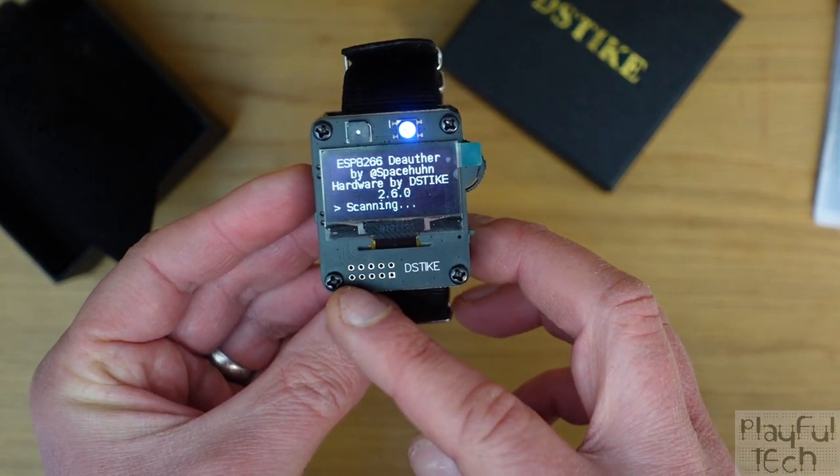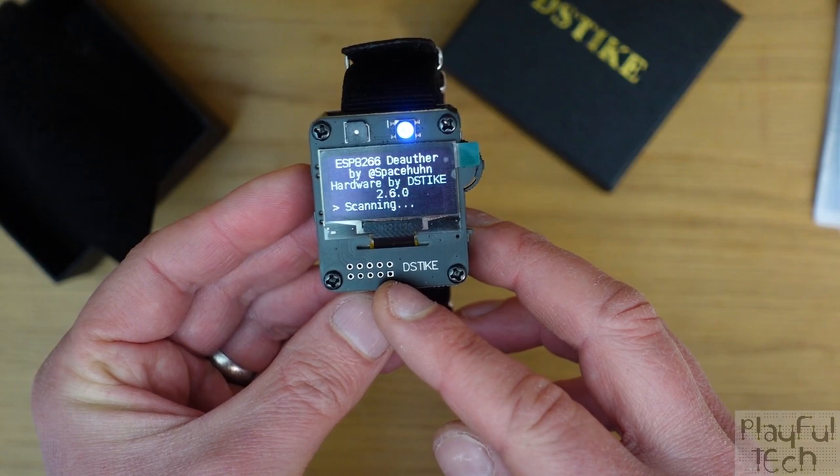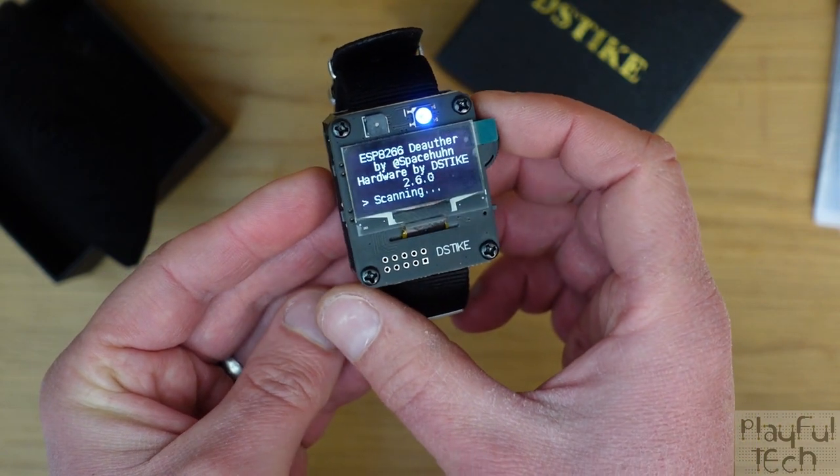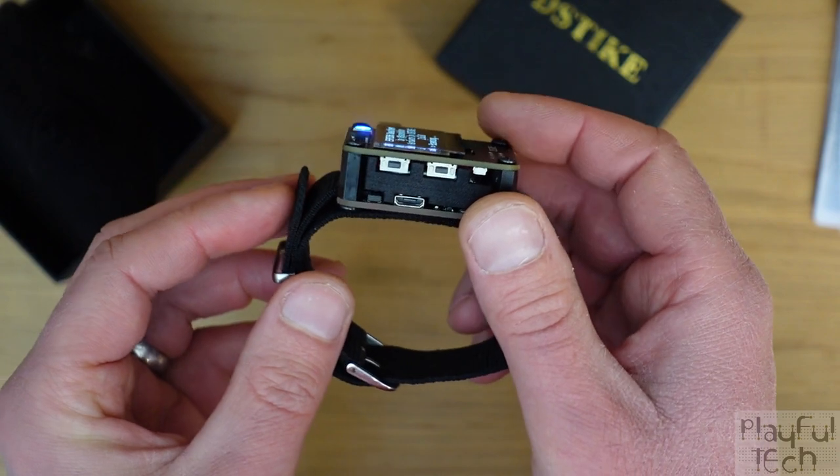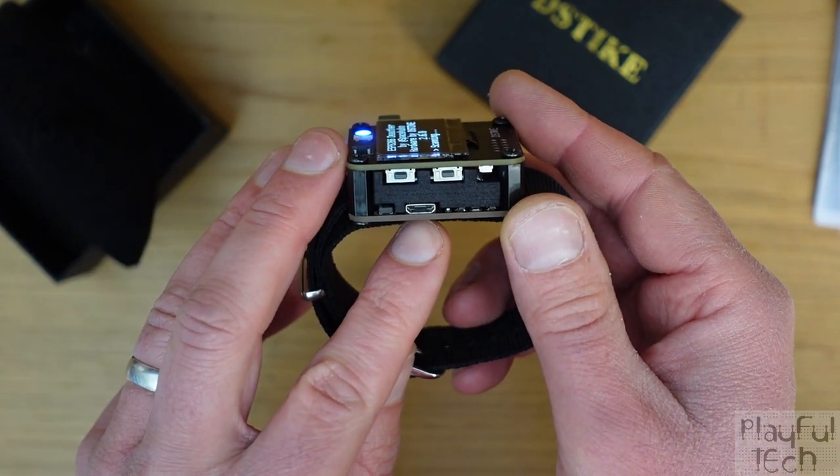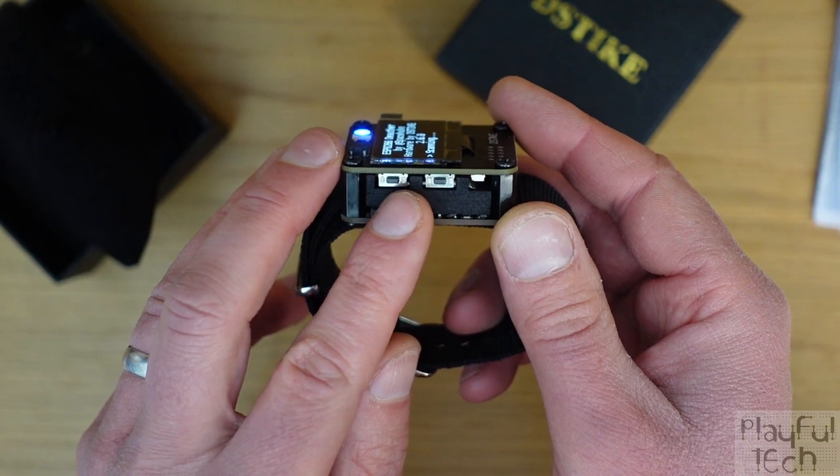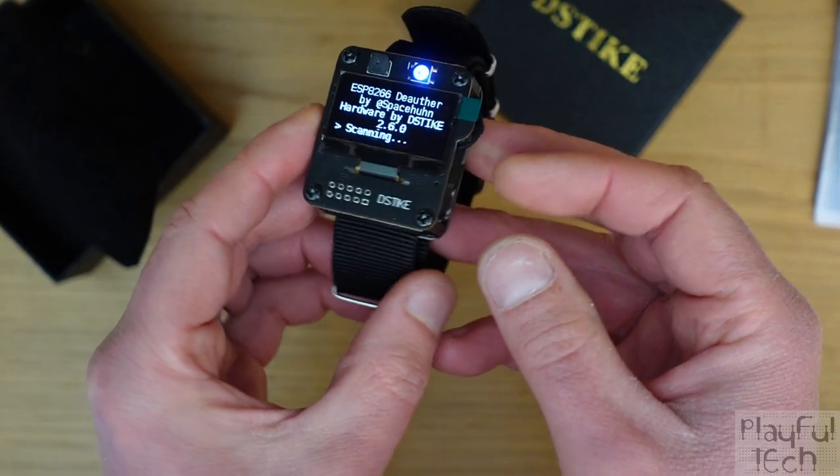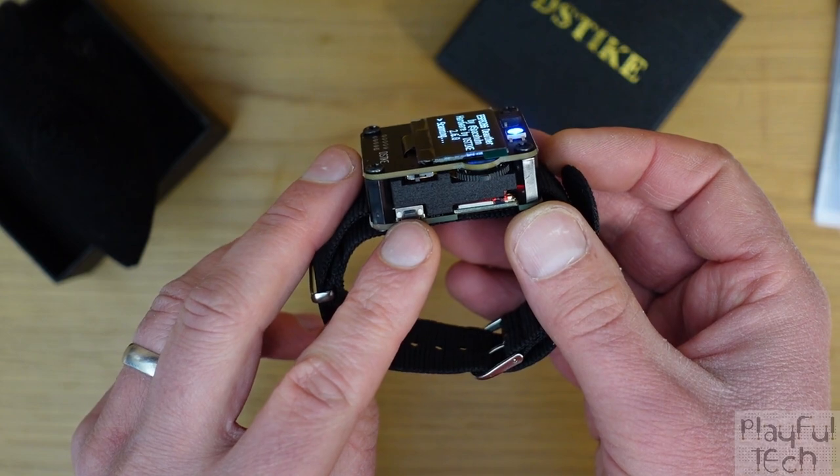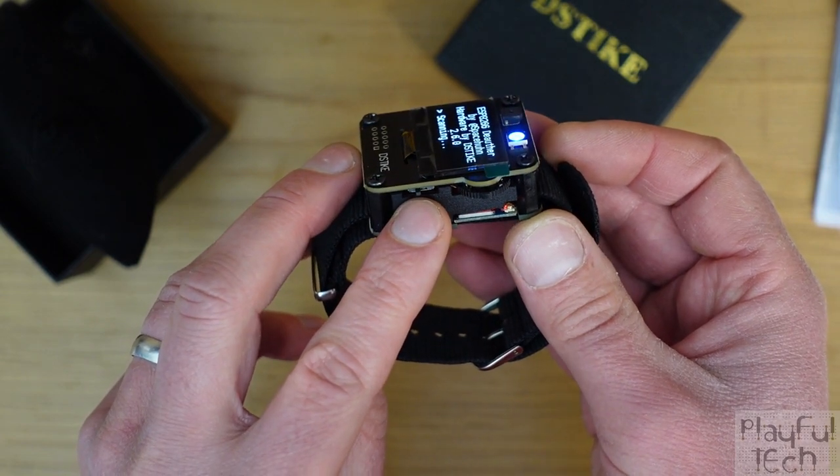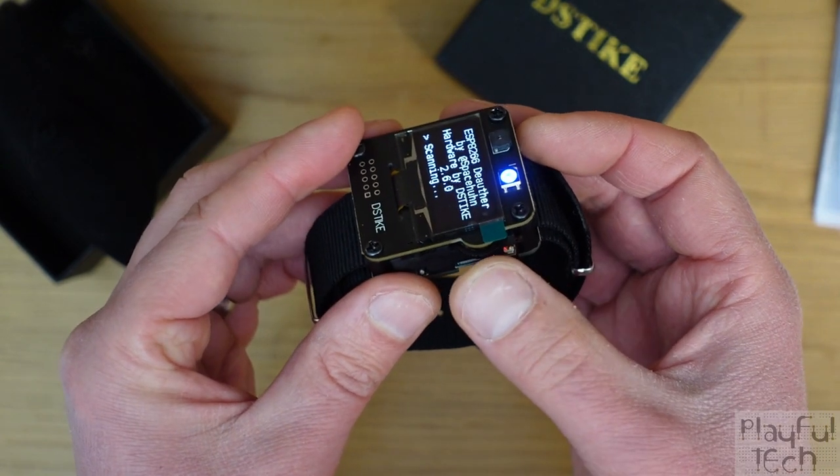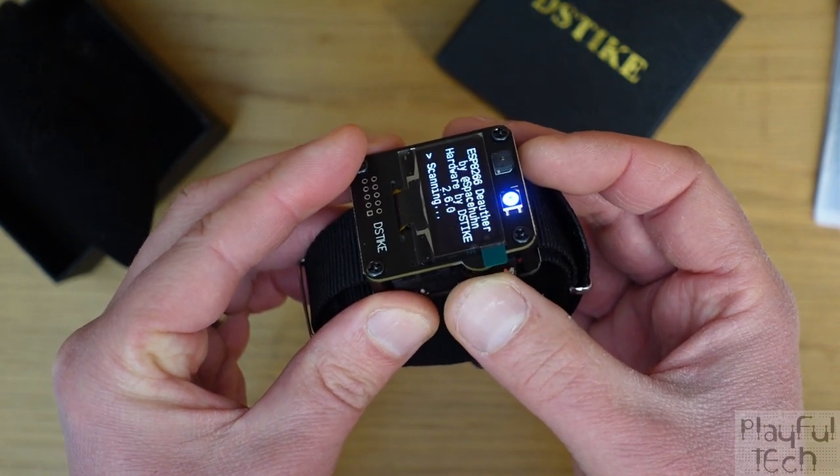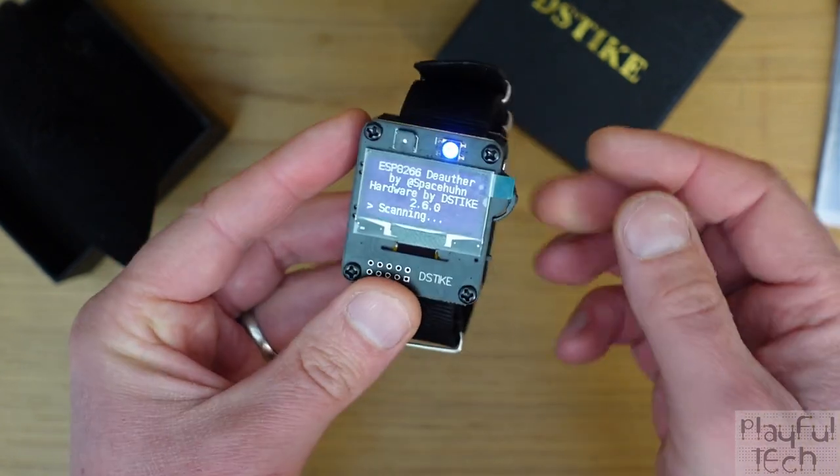And then down at the bottom we've got a row of 2.54 millimeter pins. And then on the left hand side here you can see we've got a USB micro connector at the bottom and two micro push buttons. And then on the right hand side we've got another push button that's the reset button, that's the switch which I push to turn it on, and we've also got this kind of rotary dial which can be pushed in and also cycled around.